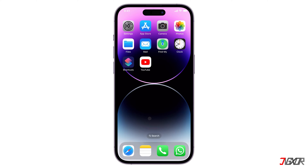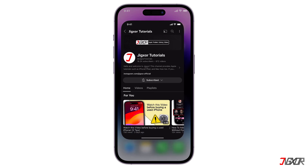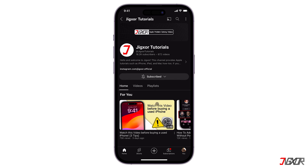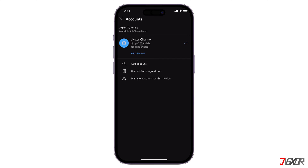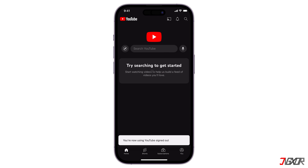For iPhone, open the YouTube app and tap your profile picture in the bottom right corner. Click Switch Account, then Use YouTube Signed Out. This option only signs you out of the YouTube app on your current device — useful to log out temporarily without affecting other devices.